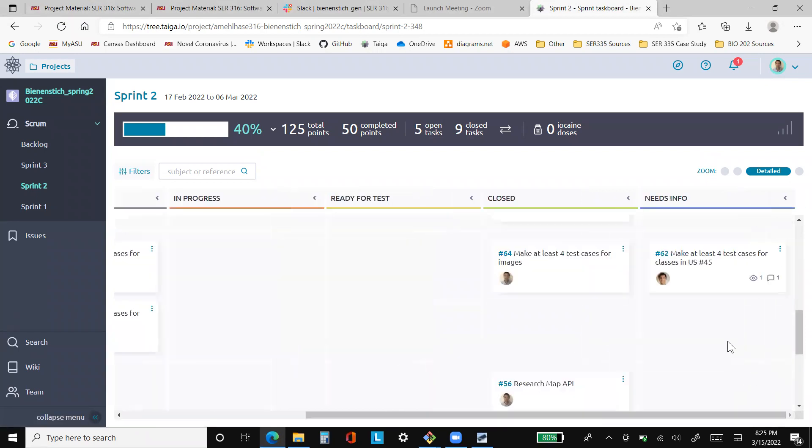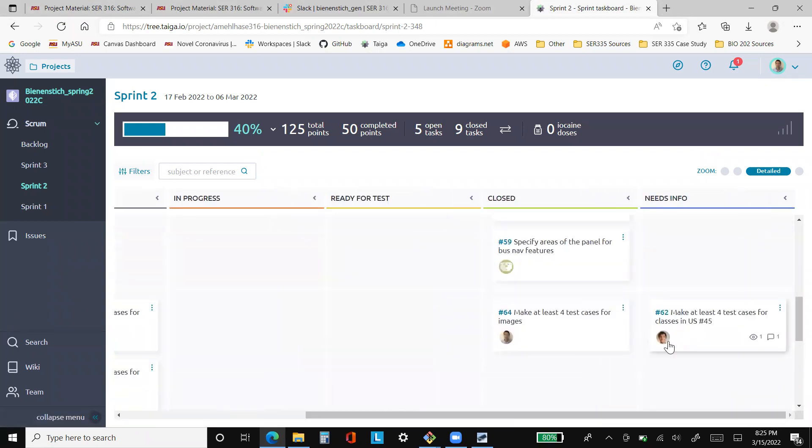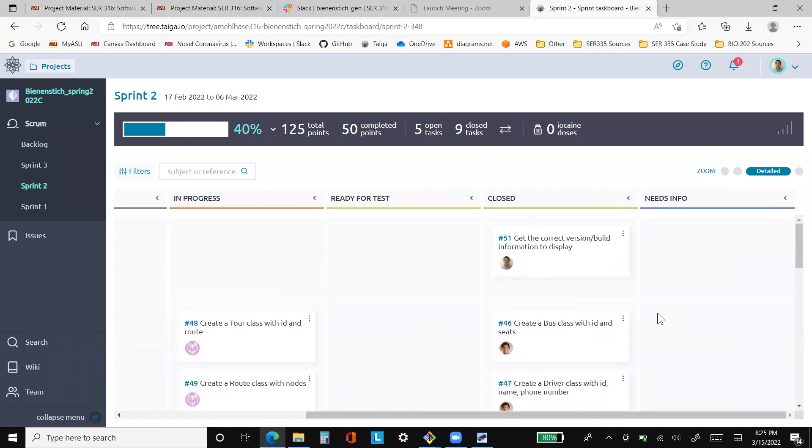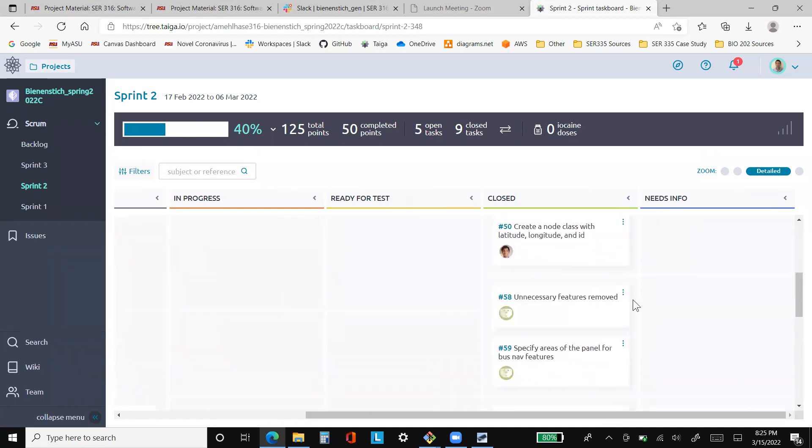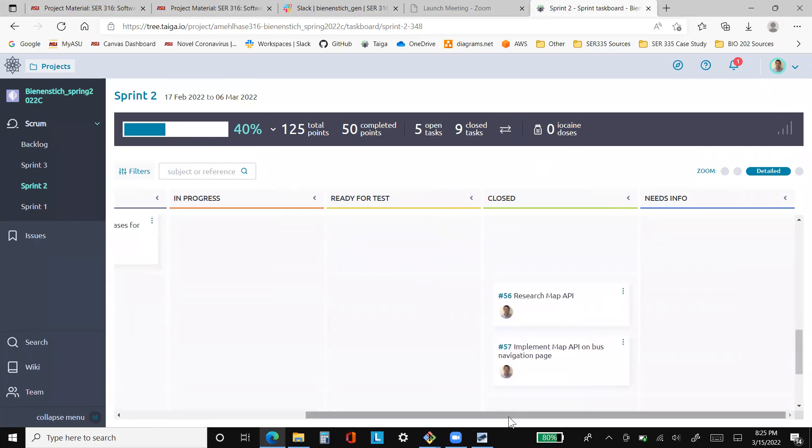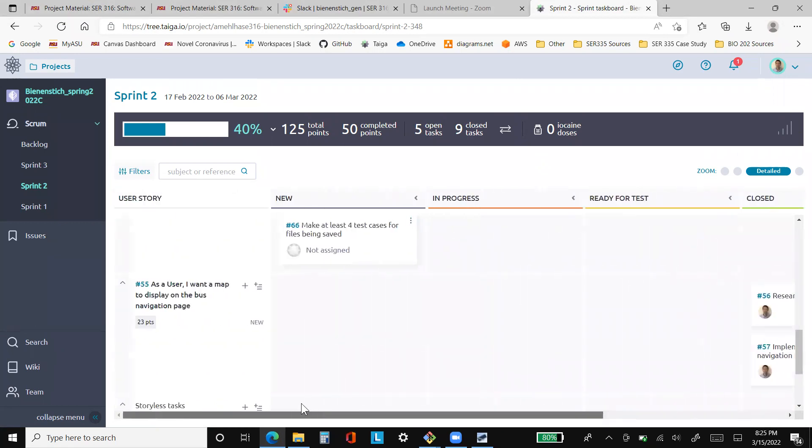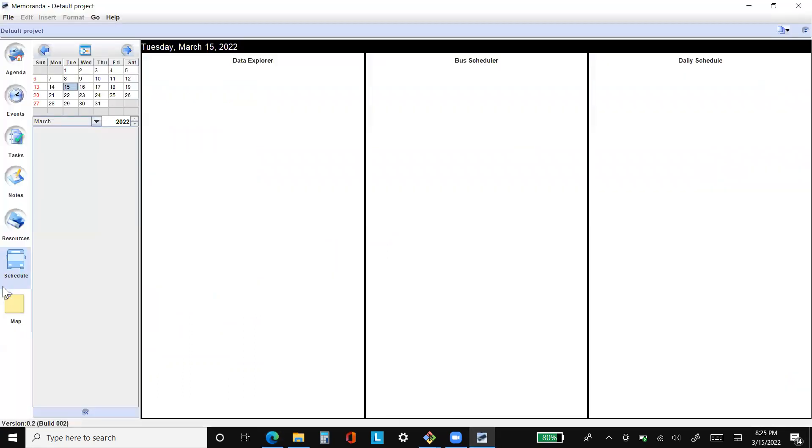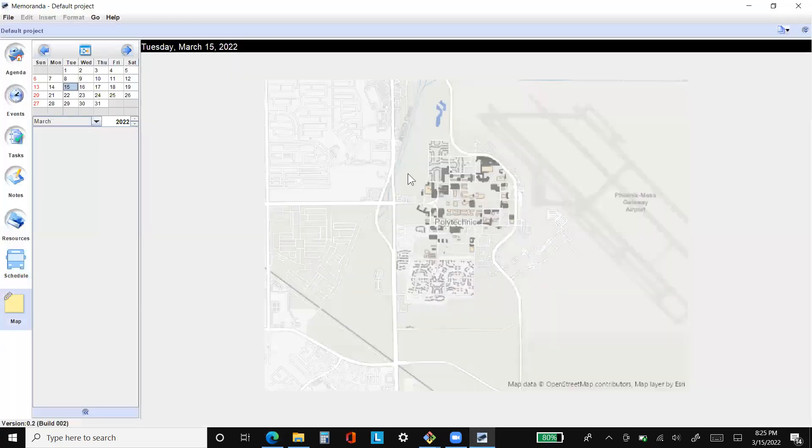Number 53 was a place for us to do unit tests. As you can see, Donald put his in needs info. And lastly, number 55 is the map, which you can see here.